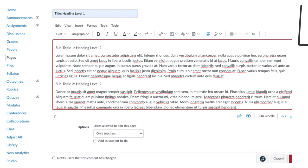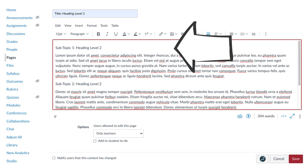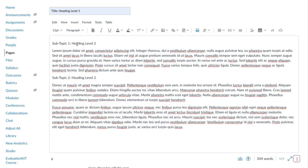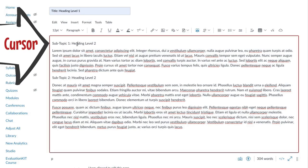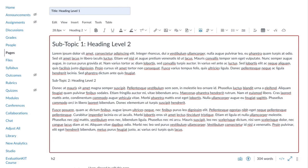Let's take a look at this in Canvas. By default, the title in Canvas is always Heading Level 1. The first subtopic on the page is Heading Level 2. To create a heading, place your cursor in the midst of the text that will be the heading, then select the heading level from the paragraph drop-down menu.